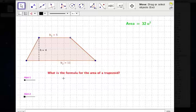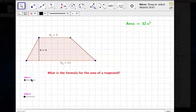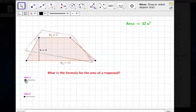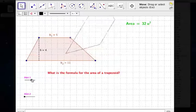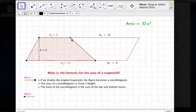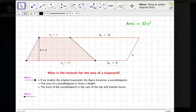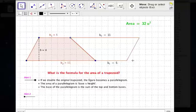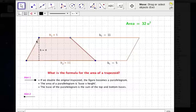We're going to find the area of this trapezoid. Think about that trapezoid as being half of a parallelogram. This parallelogram is going to have a base of 16 because we added 11 plus 5, and it has a height of 4.